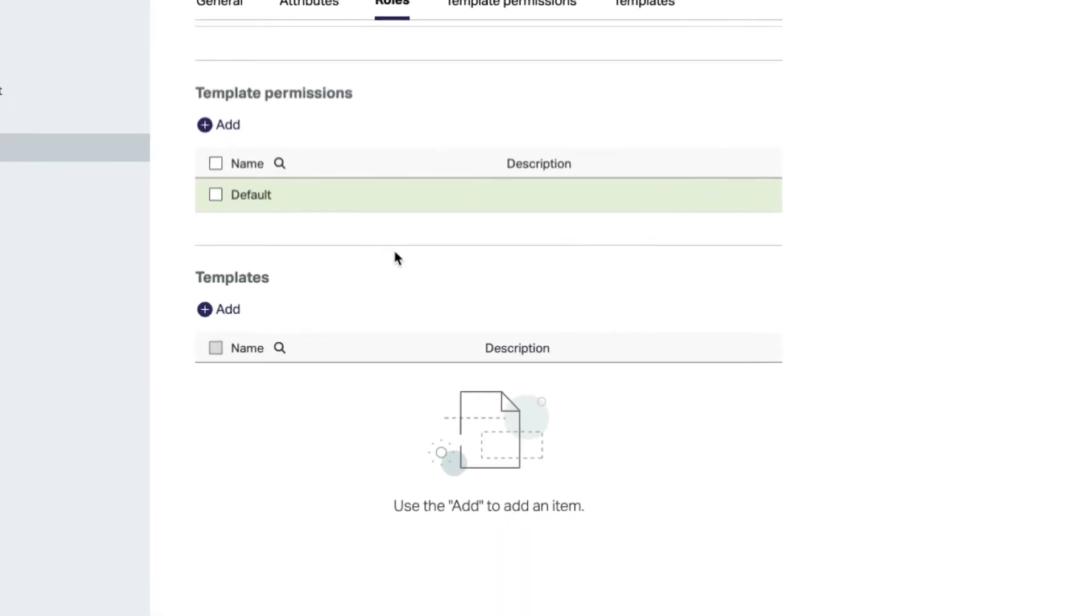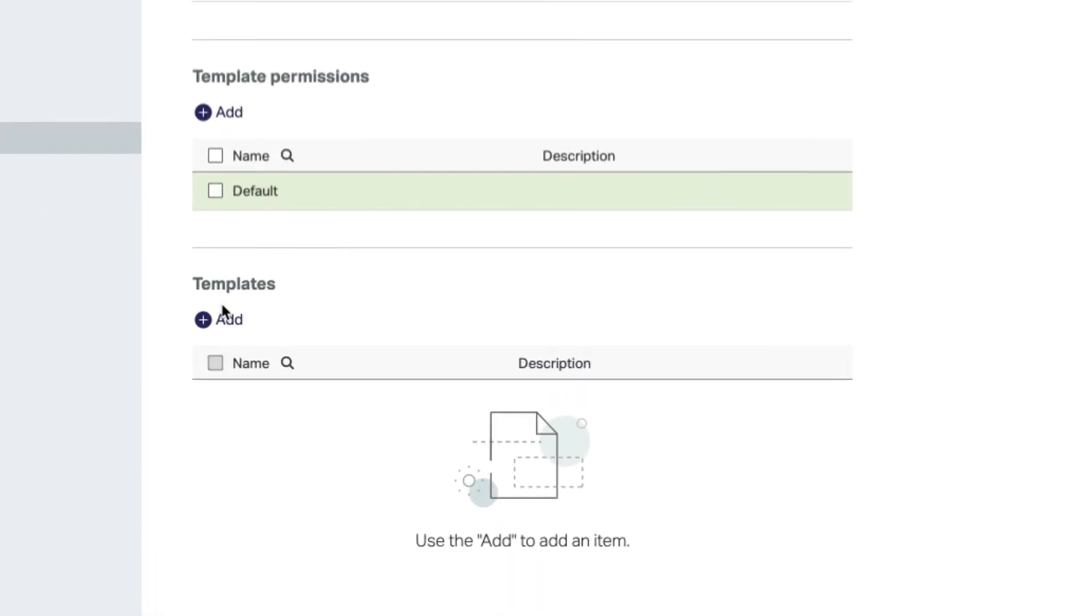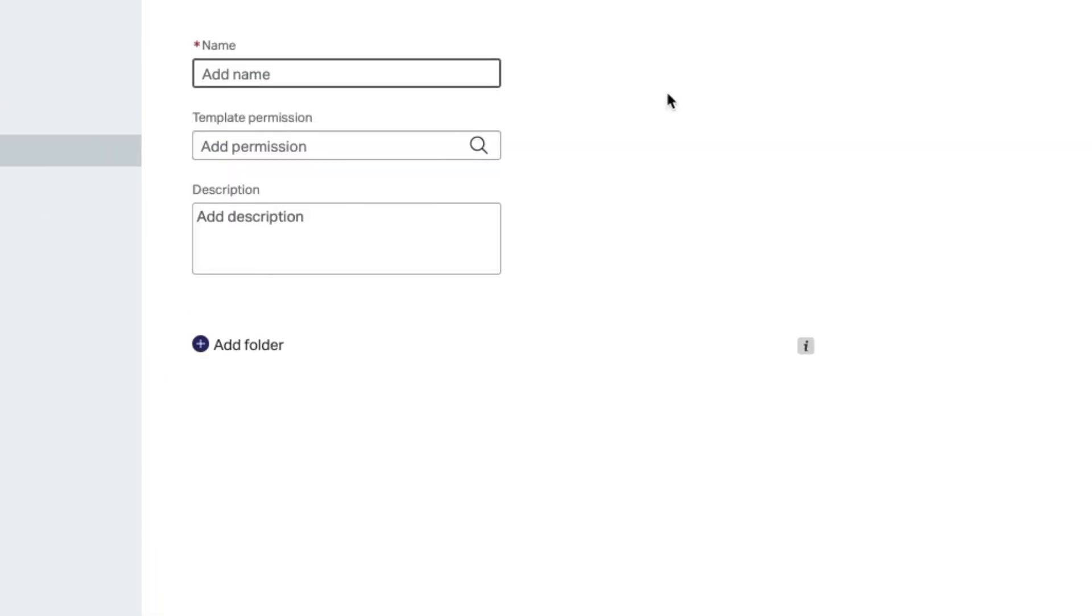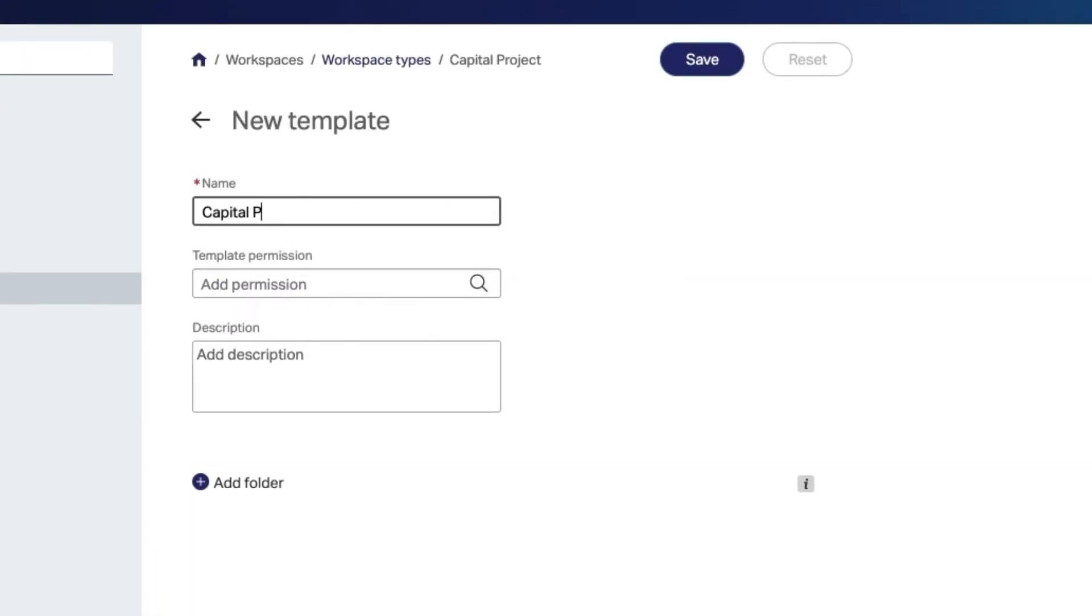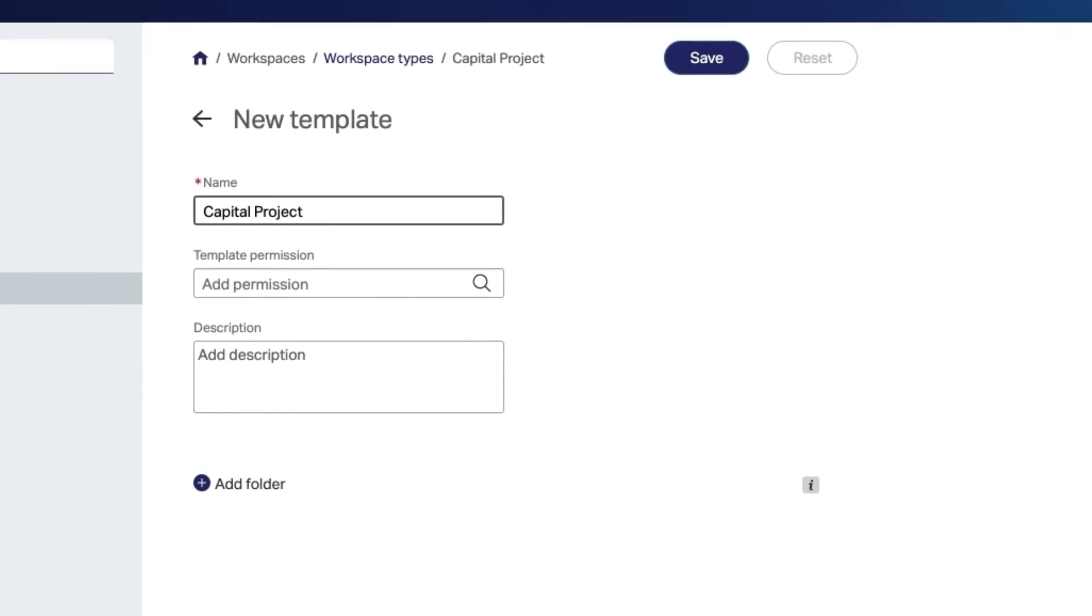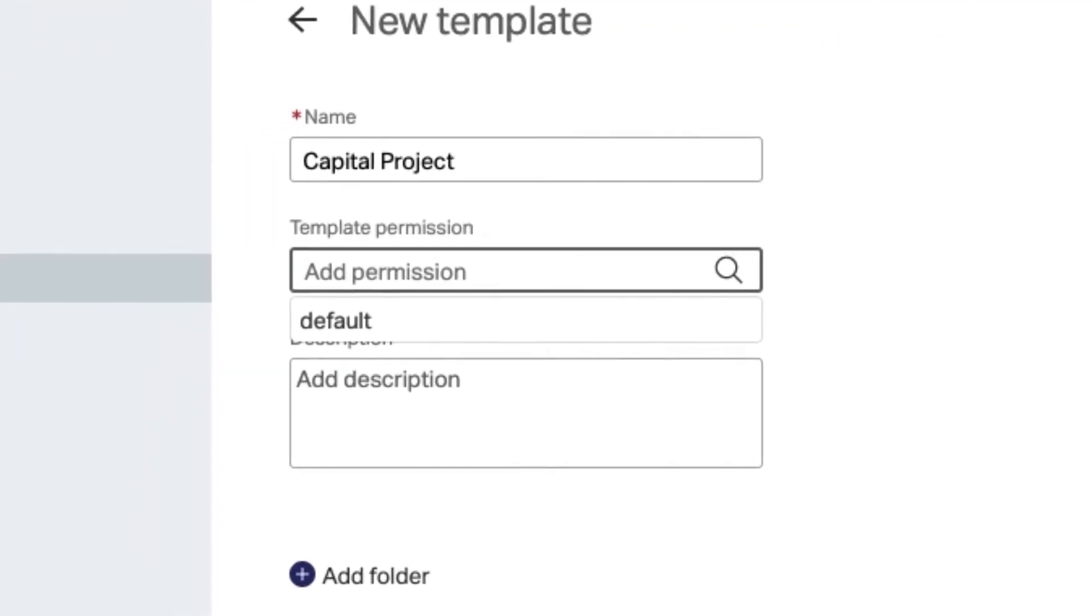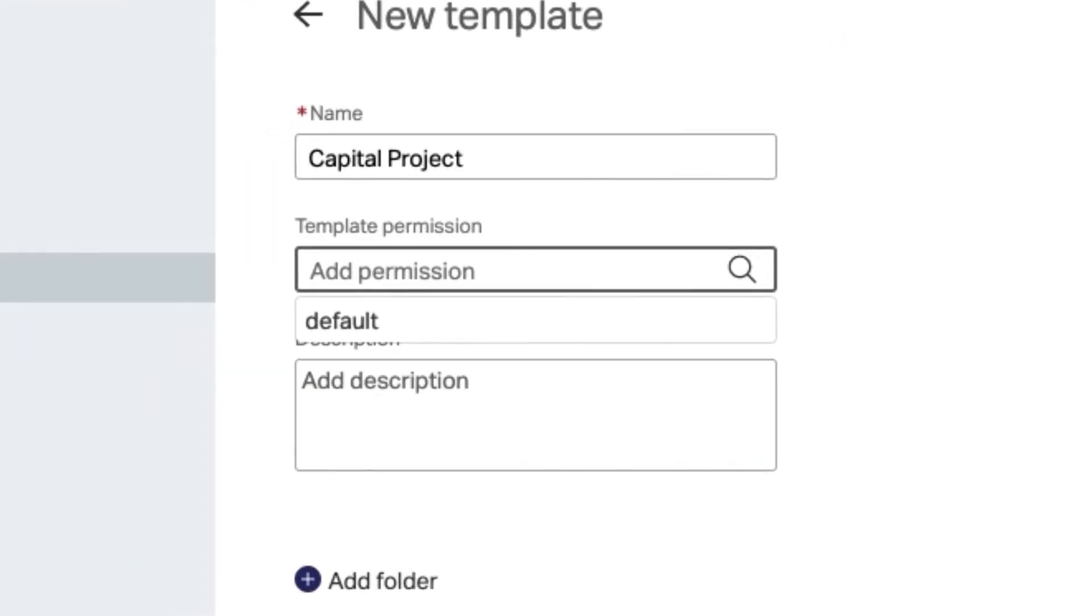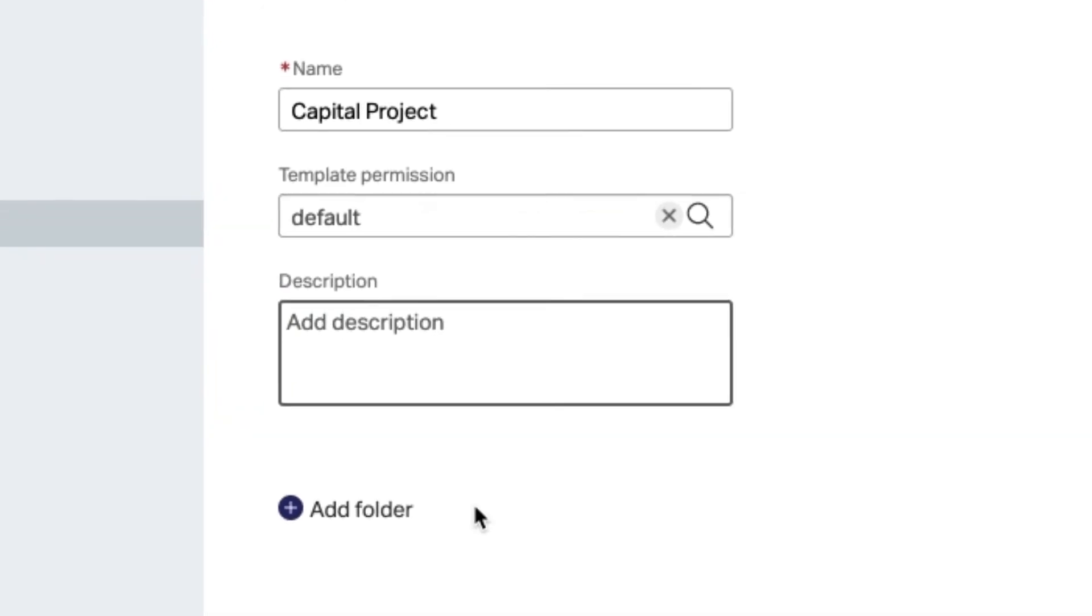Next, create a new folder template. Select Add Template and provide a name. You will also have the option to select a permission template to use in this workspace template, such as the permission template just created.